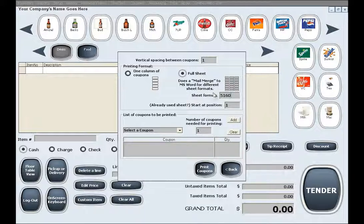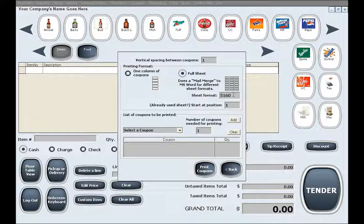The label sheet format by default in our printing screen is set to 5160. Please keep in mind that you can change it if you are not using label sheets of this format to any other Microsoft Word label sheet standard or format that you may be using.